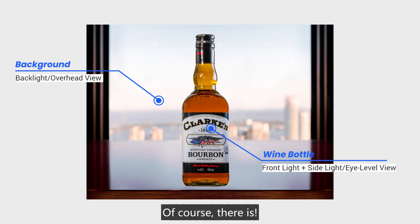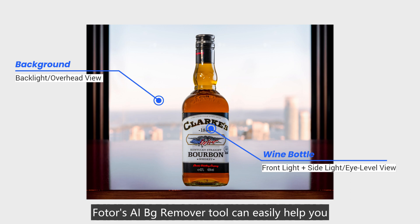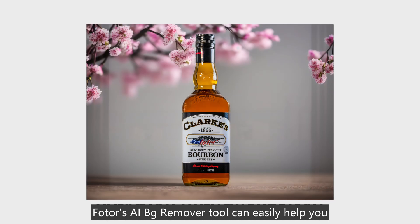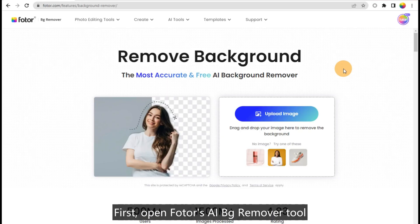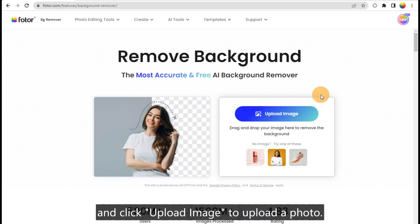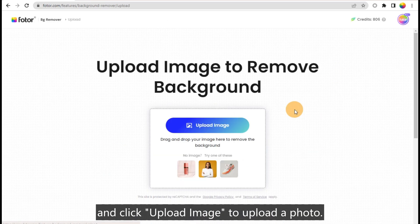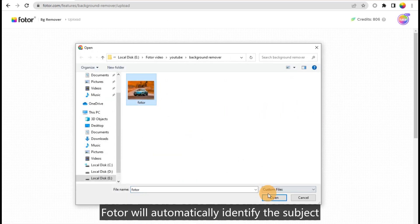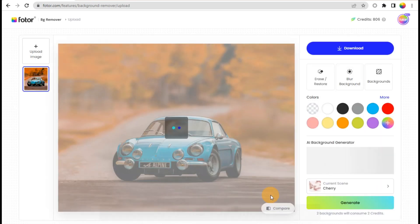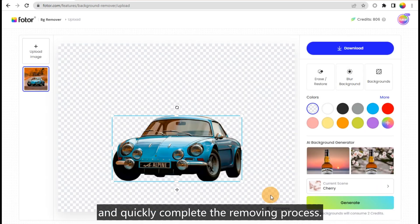Of course there is! Photos AI BG Remover Tool can easily help you achieve a flawless background replacement. First, open Photos AI BG Remover Tool and click Upload Image to upload a photo. Photos will automatically identify the subject and quickly complete the removing process.